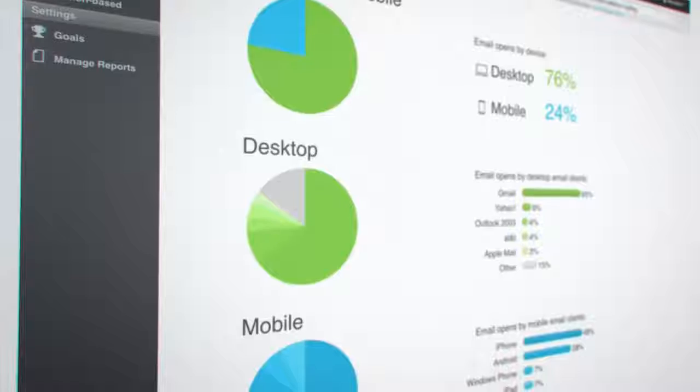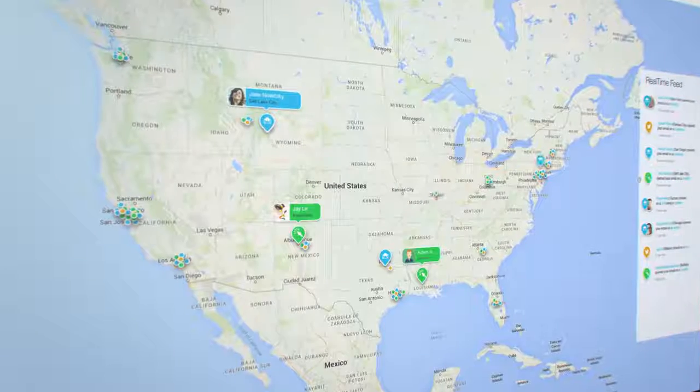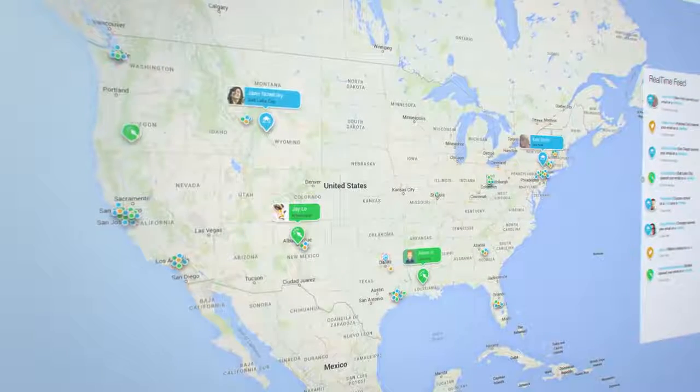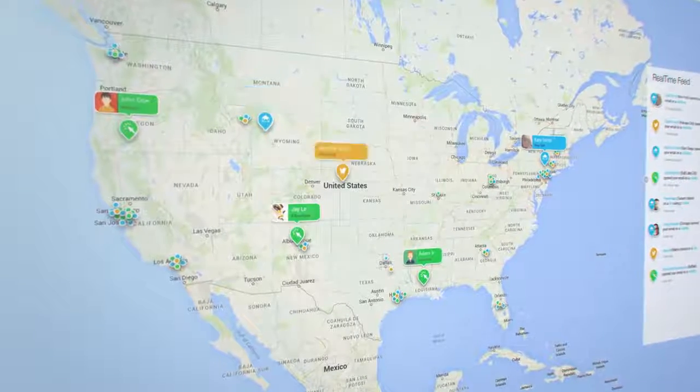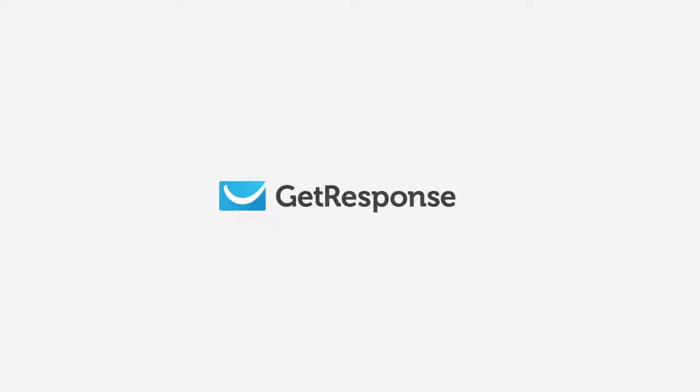That's GetResponse, the affordable marketing program to drive new customers, connect to existing ones, keep them engaged, and keep them returning for more. Whether you're big or small, we can help you grow. Try it now.